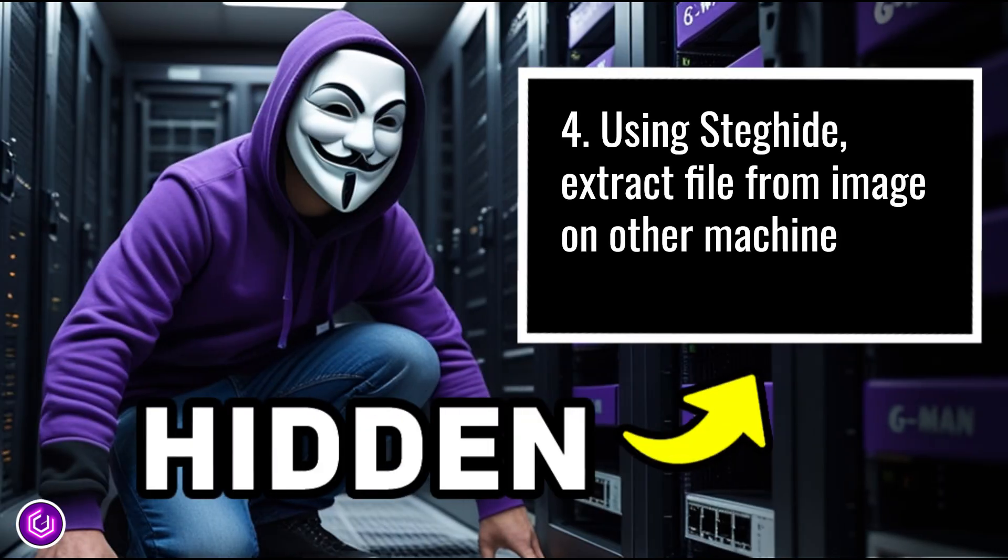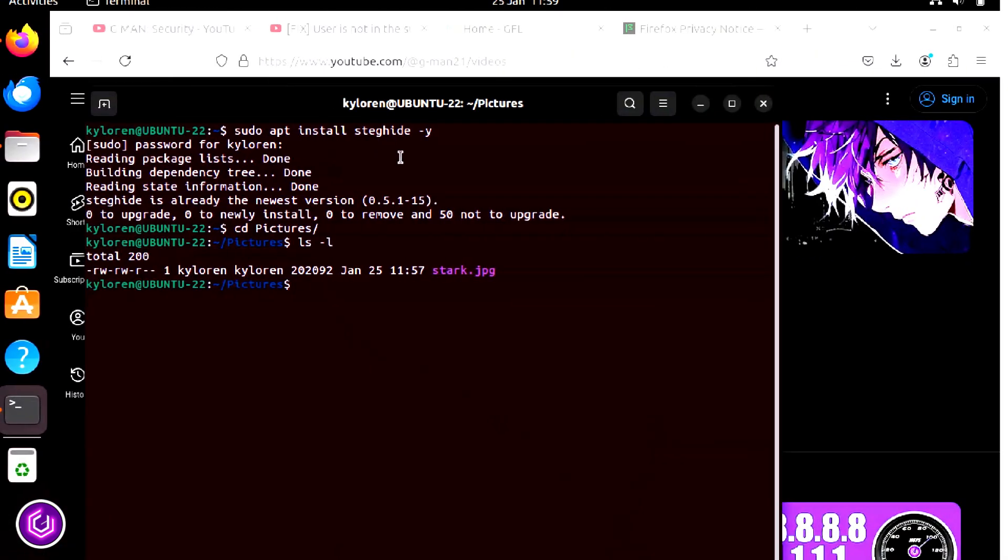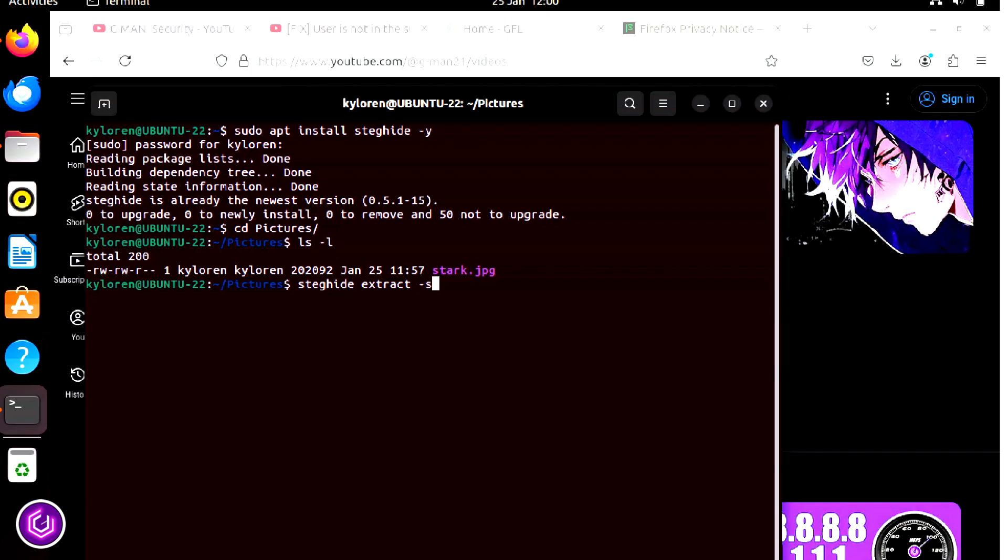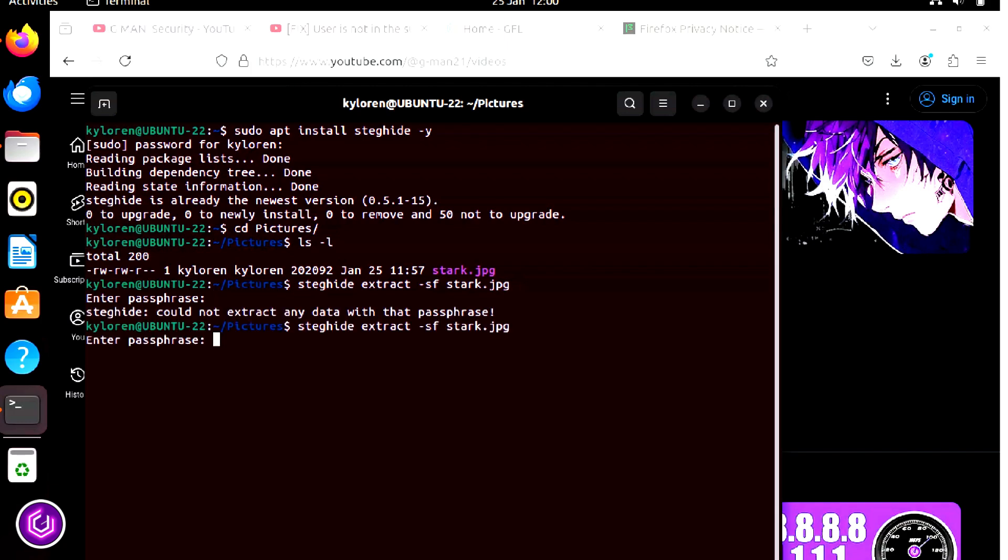The other side of this technique, we have to extract the file from the image. The receiving Linux device also has StegHide installed. The command for this is steghide followed by extract -sf, which stands for steg file, followed by the image name. Put in the passphrase originally used, if I can remember it, and it will extract the text file from the image.